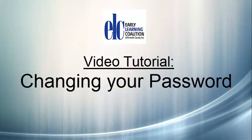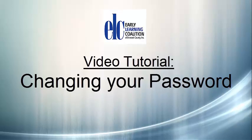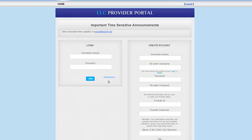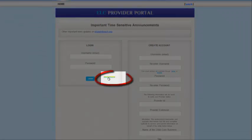This video tutorial will show you how to reset your password in the Early Learning Coalition of Broward County's Provider Portal. In order to reset your password in the Provider Portal, you must select the Reset Password link on the bottom left-hand side of the login window.